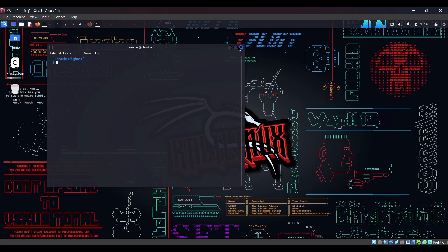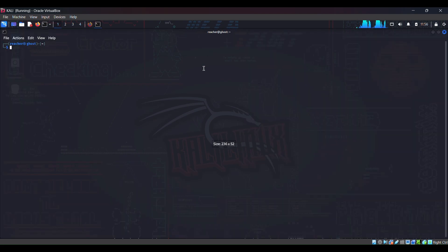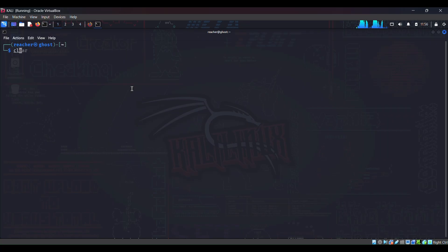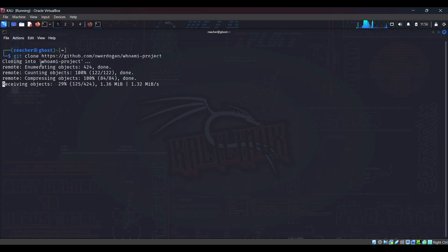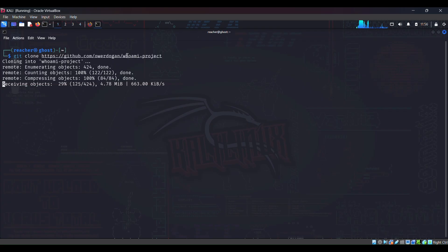And we will perform our usual command, git clone command. Let me zoom in. It's cloning into this directory, that is the whoami project. It will take some time. Let's wait for it to finish, then I will show you how to install it in your system.